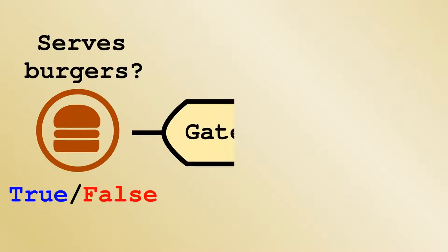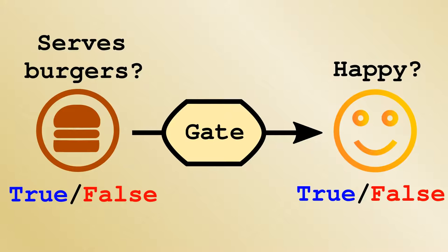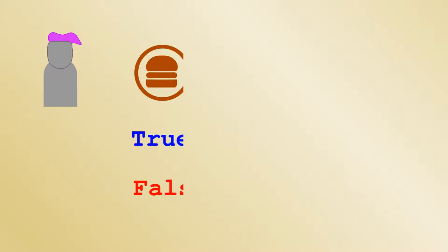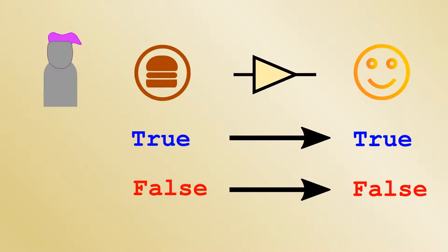For Alice, the gate is simple. The output is the same as the input. In electronic terms, the circuit is just a connection. For Bob, the gate is what's unimaginatively called a not-gate. This is the symbol typically used to denote it. In the previous section, we have seen how this CMOS pair acts as a not-gate.